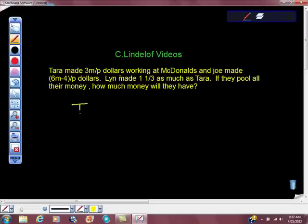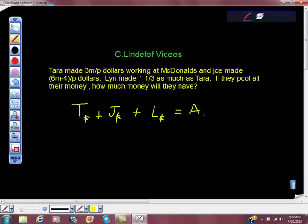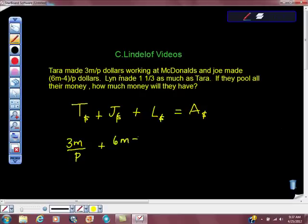They'll have all of Tara's money, all of Joe's money, and all of Lynn's money — that will be all the money. So it starts out pretty easy: we have 3M over P, and then we're going to add Joe's money, which is 6M minus 4 over P, plus — but how much money does Lynn make?